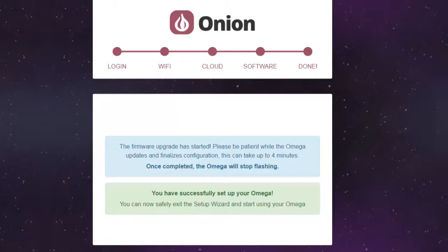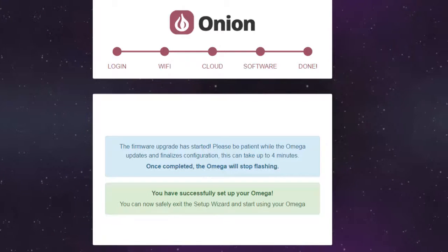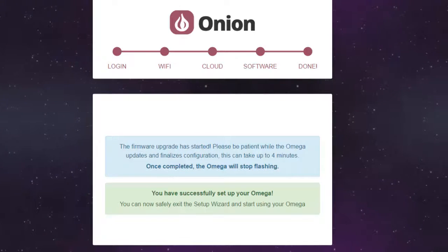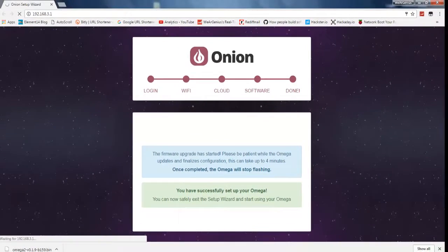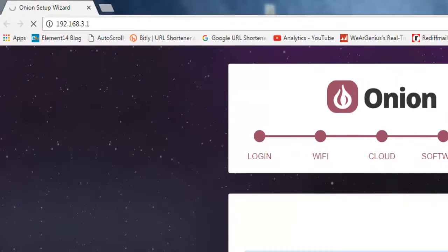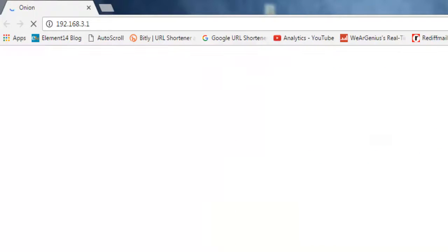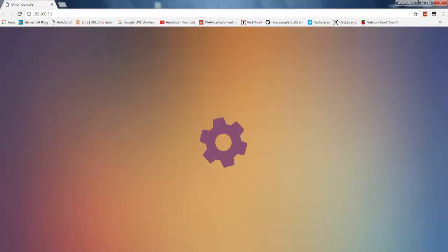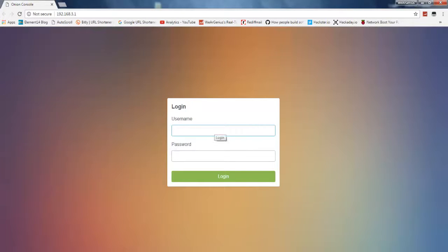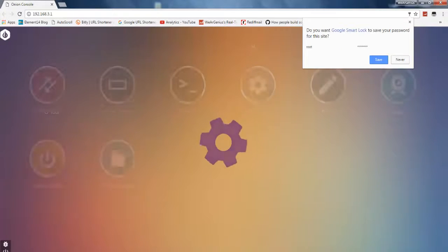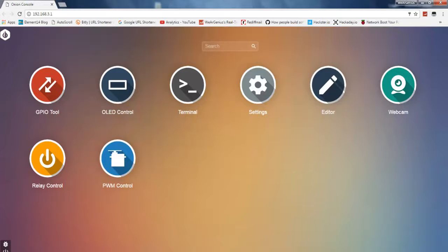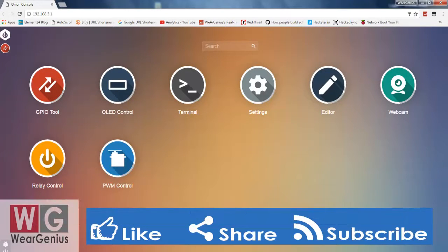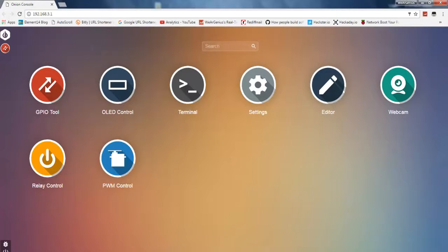Now we have successfully updated our Omega 2, so let's once again navigate to the same IP or you can simply refresh the page. If everything goes right you will see something like this. Enter username that is root and the password Onionier.